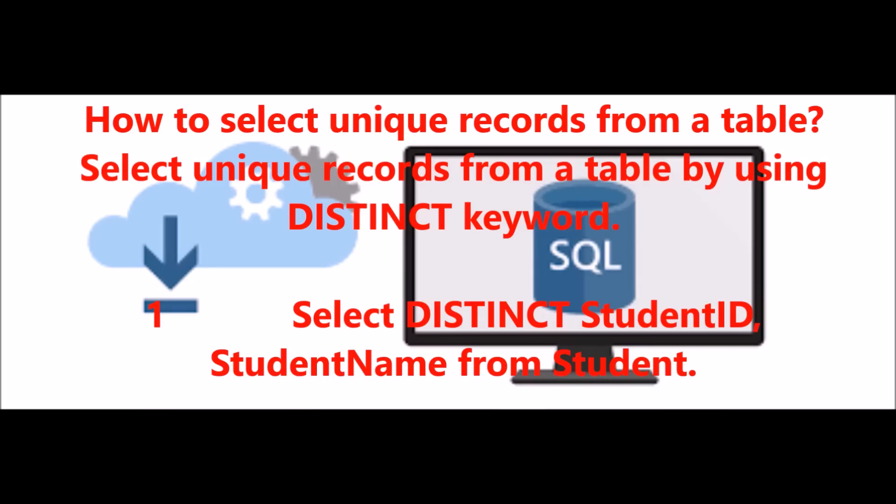How to select unique records from a table? Select unique records from a table by using the DISTINCT keyword: SELECT DISTINCT student_id, student_name FROM student.